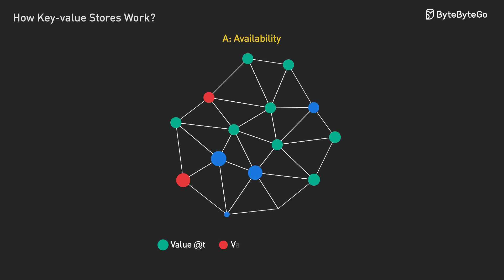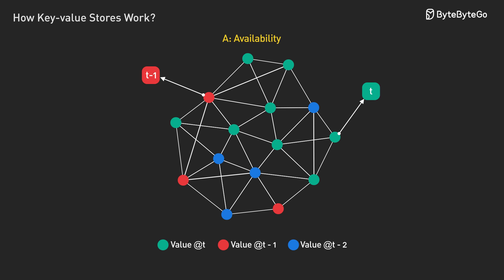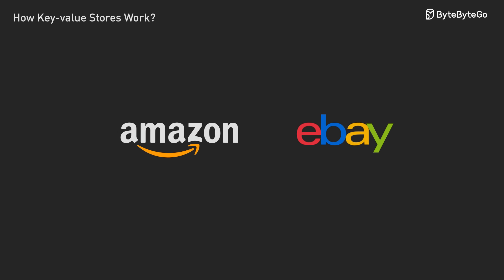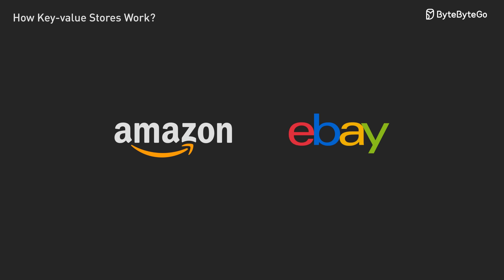If you choose availability, keeping the system running no matter what, you might occasionally serve stale data. Most web apps do this because it's better to show an old shopping cart than no shopping cart at all.